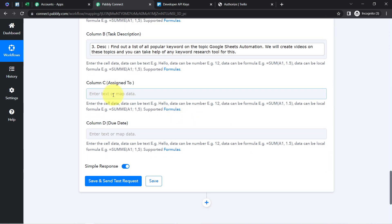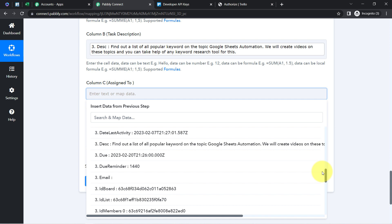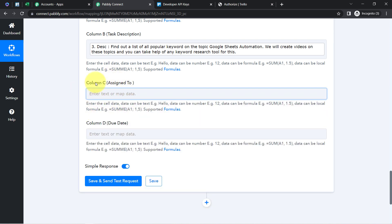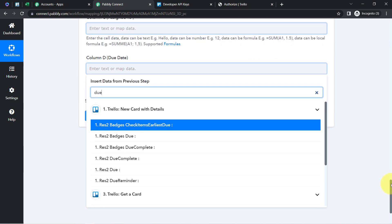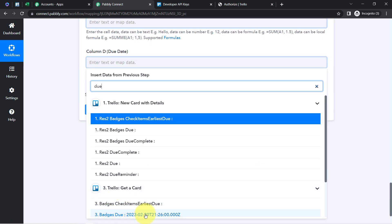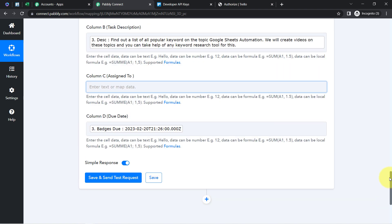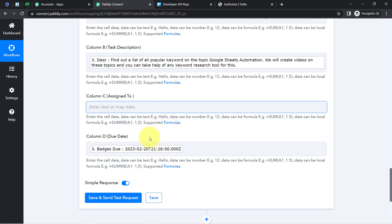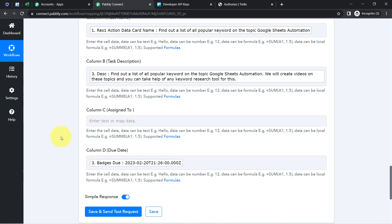For Assigned To — I don't have that data in the current response, so I'm leaving this column blank for now. For Due Date, I search and find 'badges date' — 20th February 2023 — and map it. Whatever data you map here will be replaced automatically with real data each time the automation runs. If you provide any detail manually instead of mapping, that detail will remain the same and won't change. This is the power of mapping and how this automation works.